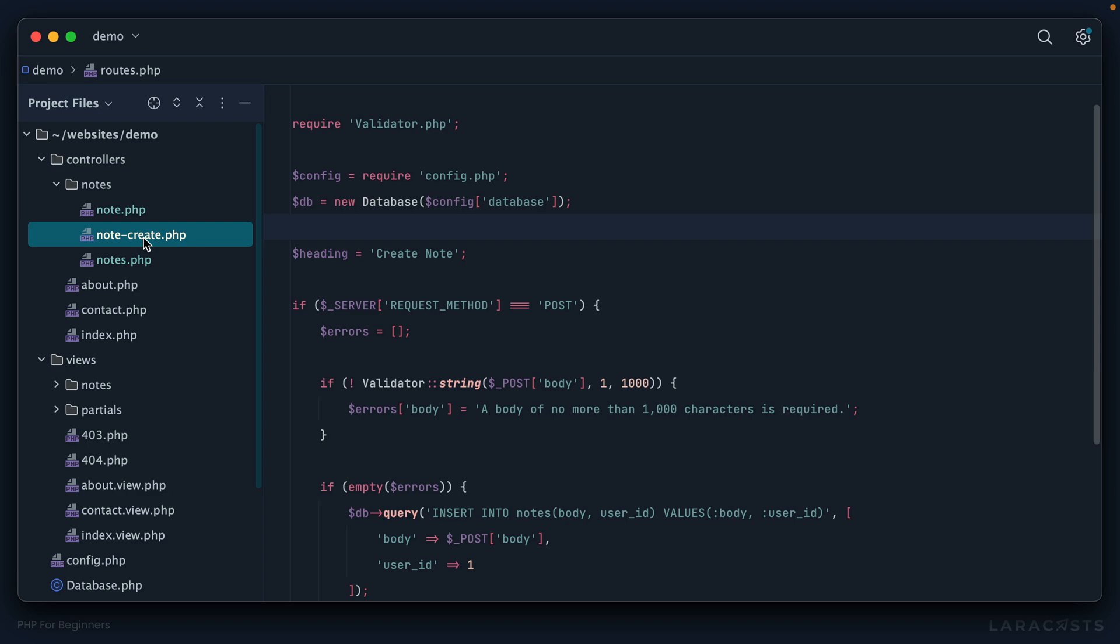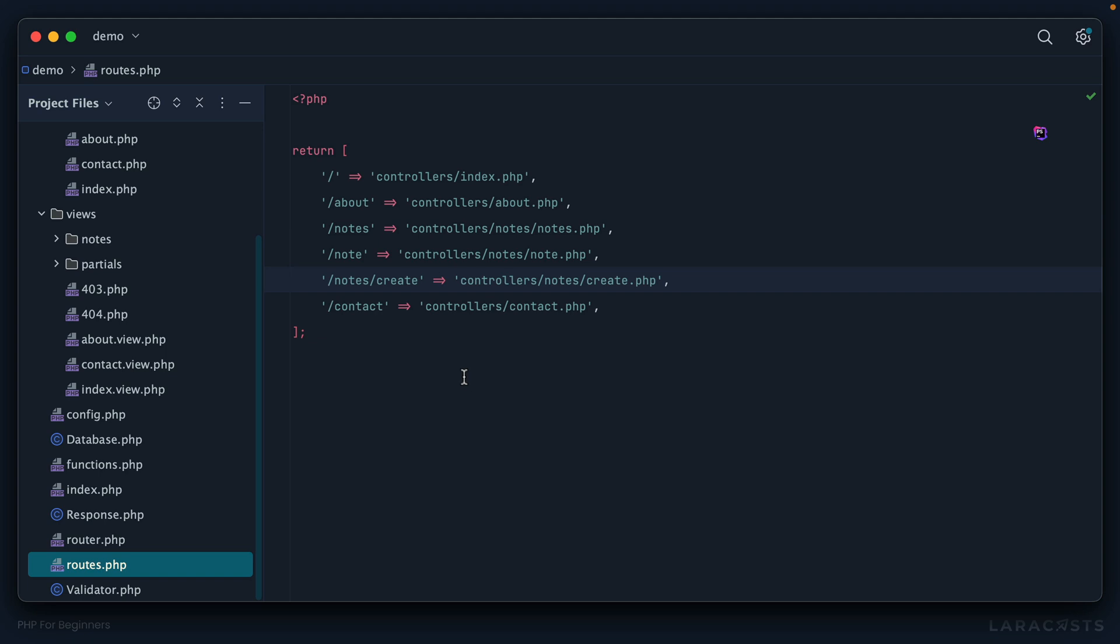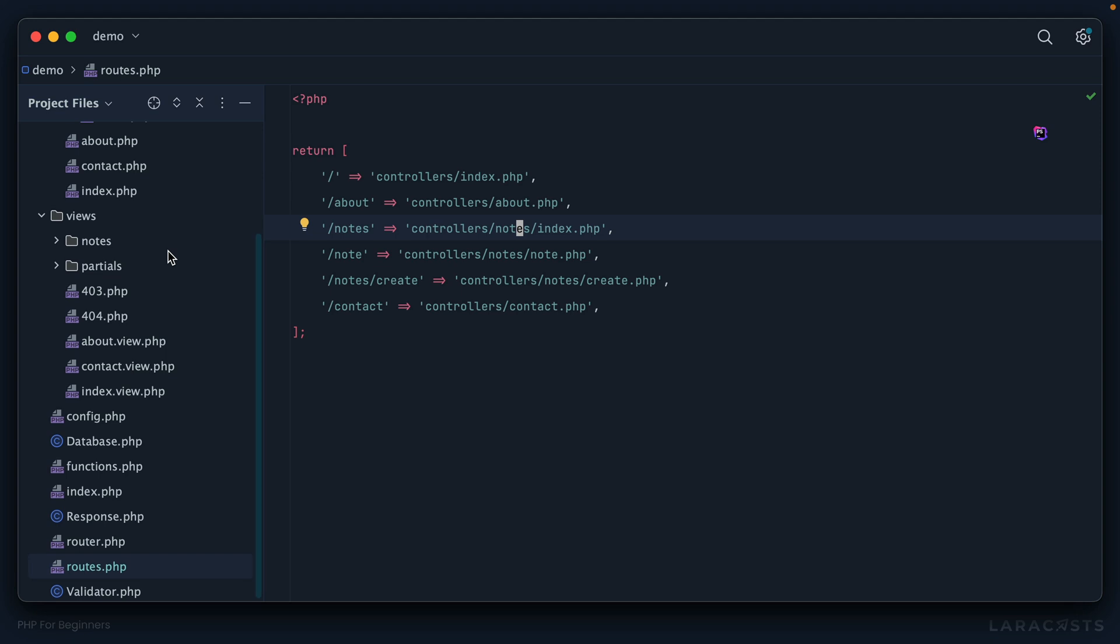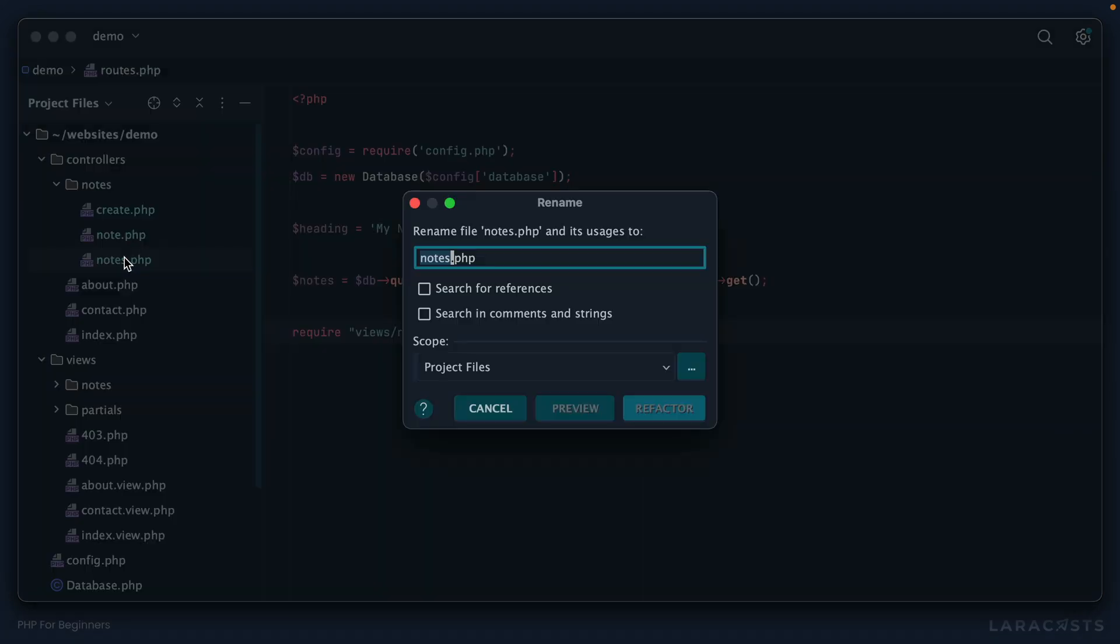All right let's keep going. Is there anything else we could do here? Well again following common conventions, the controller or action for displaying all of a resource or a paginated list of a resource is often called index. So if we took that approach we would rename this like so. I'll rename this to index.